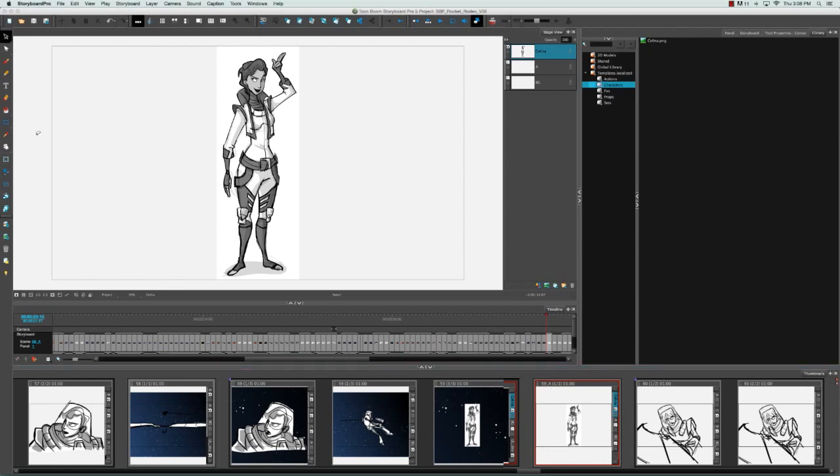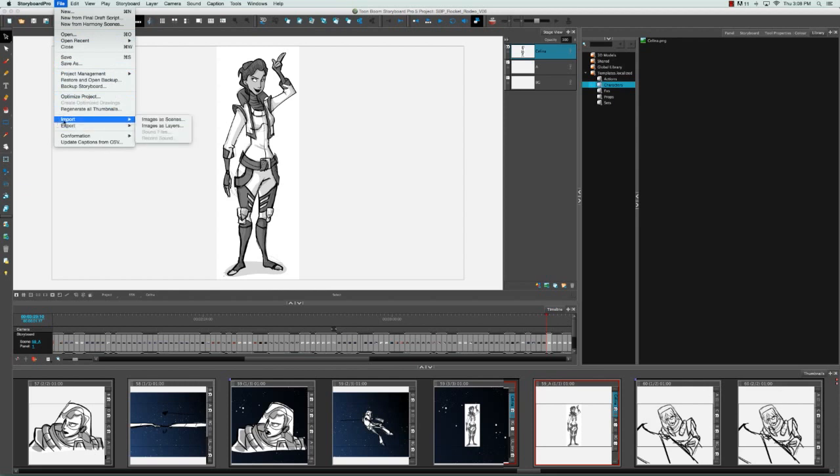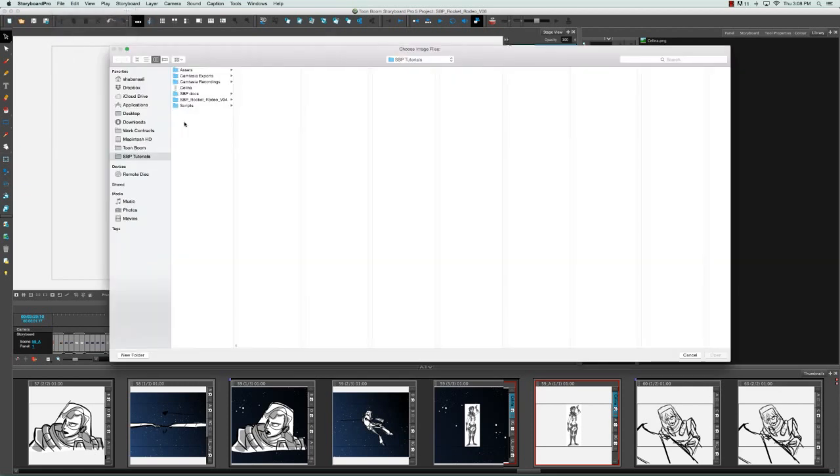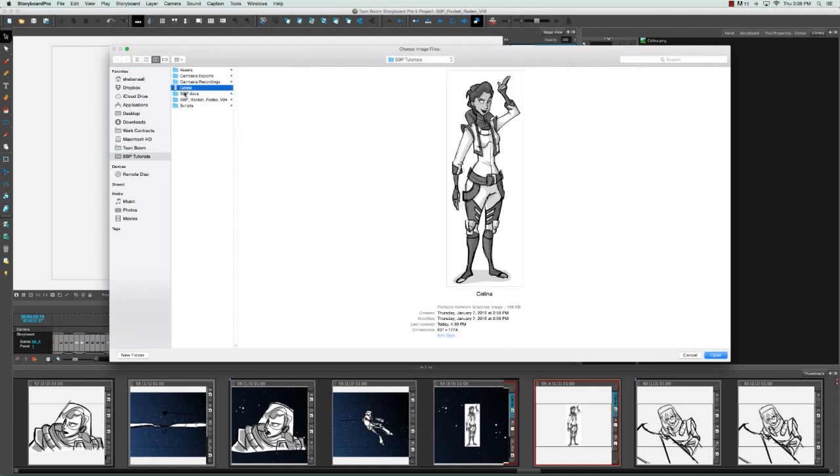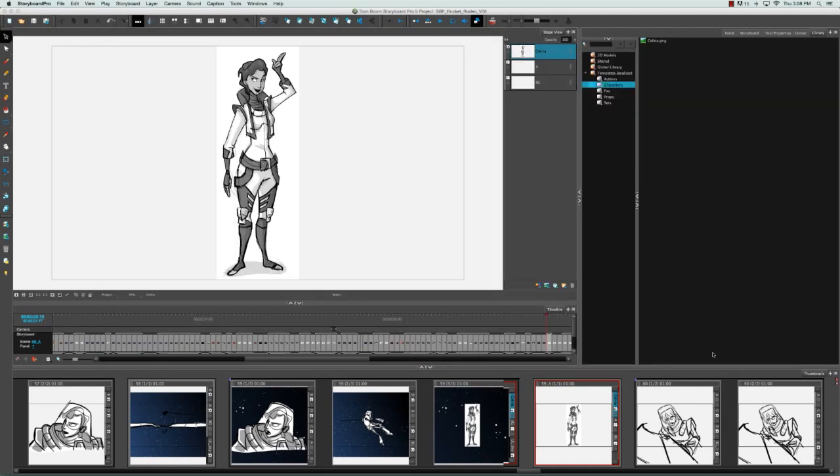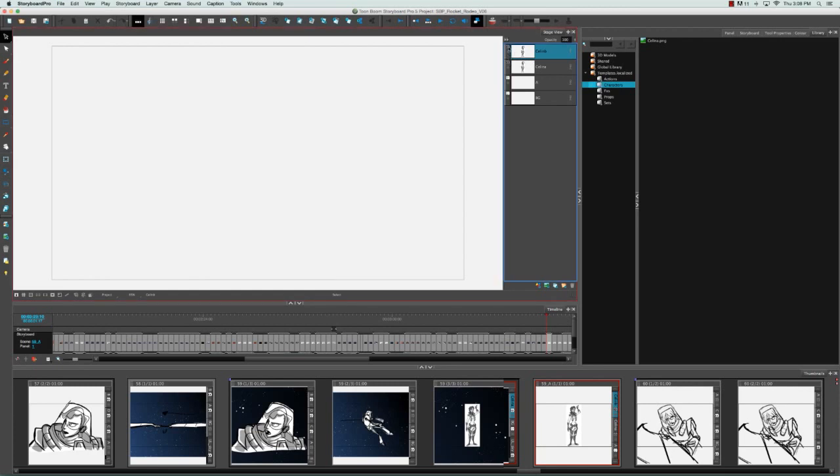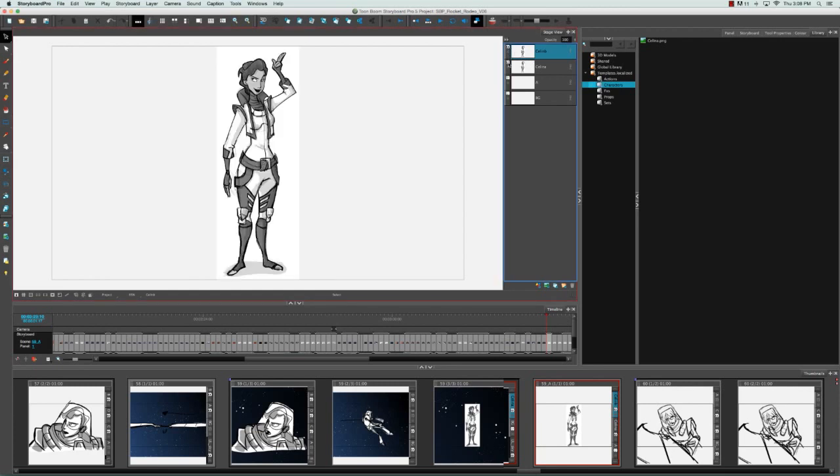Another thing you can do is go back to the File menu and select Import Images as Layers. Once again, the browser window appears, you can select your image, click Open, and now you can see that there are two Selinas. One was used to create the scene, while the other was imported into a layer of the selected scene.